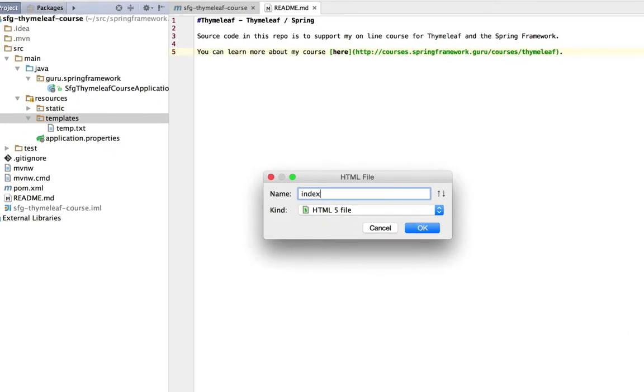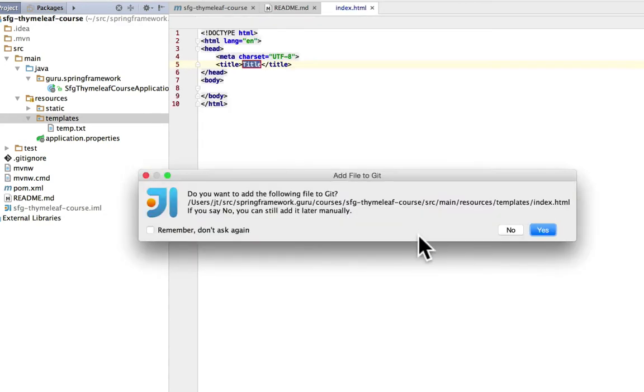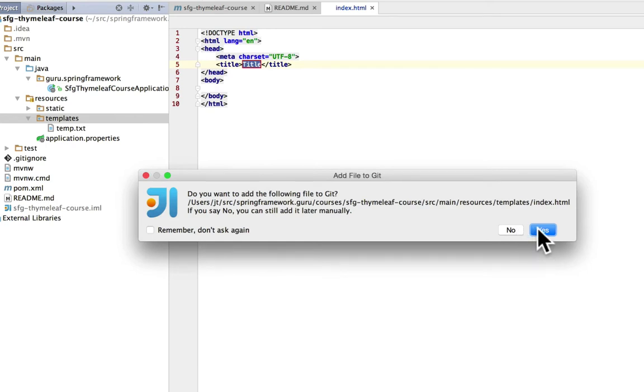I'm just going to call it index and IntelliJ gives me an option. I want an HTML file. So we are going to just go ahead and add that.